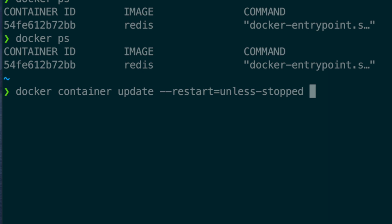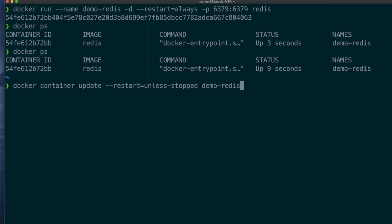with the exception that if we stop the container manually, it will not attempt an auto-restart. Final argument is the container name, demo redis, and hit enter.